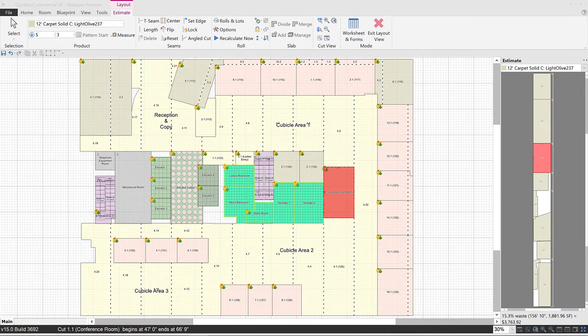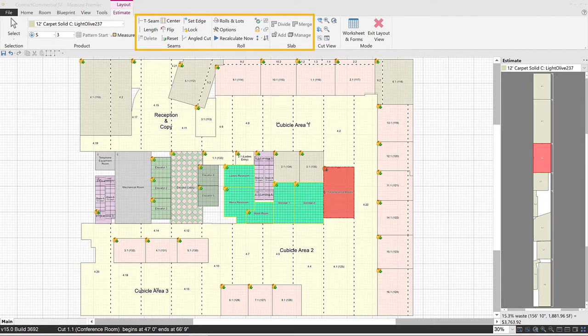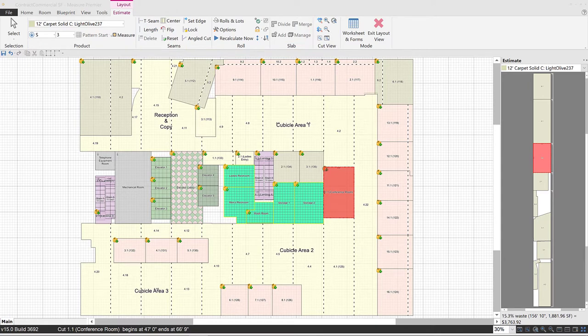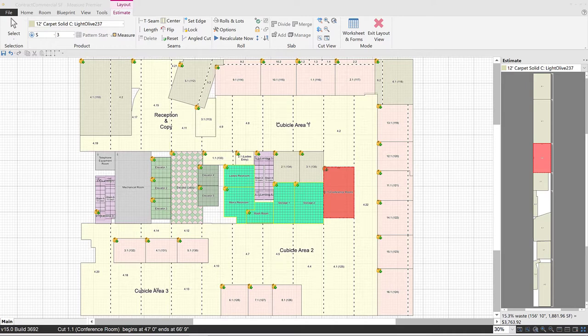If roll products are in use, Measure will provide a preliminary seam and cut plan, but will also give you all the necessary tools to adjust that default plan as you see fit. The idea is that every aspect of your takeoff can be estimated with a high degree of accuracy right here in a single piece of software.